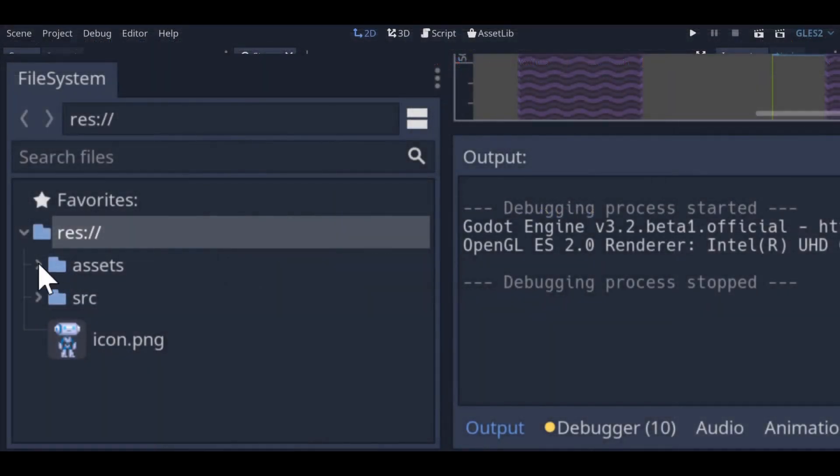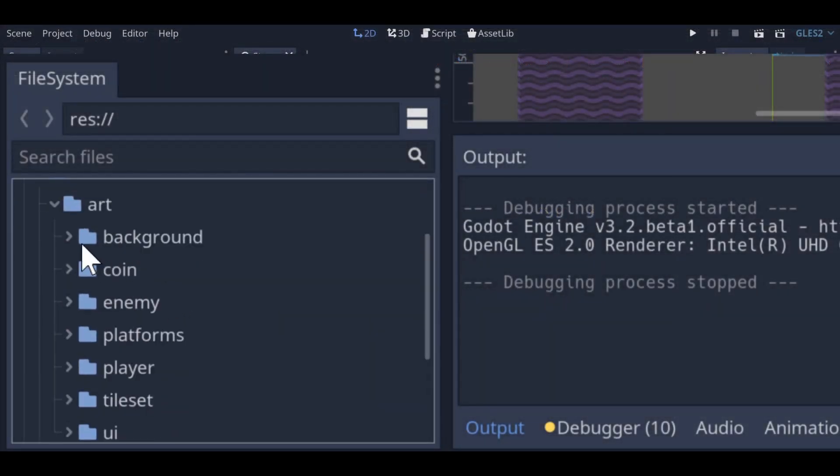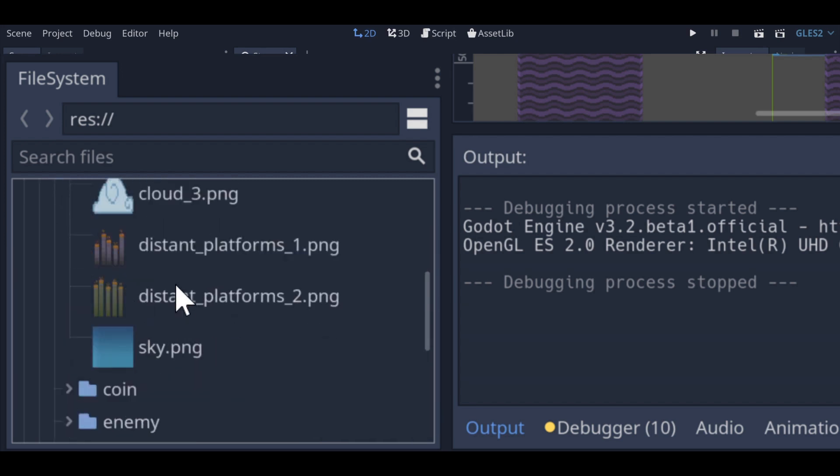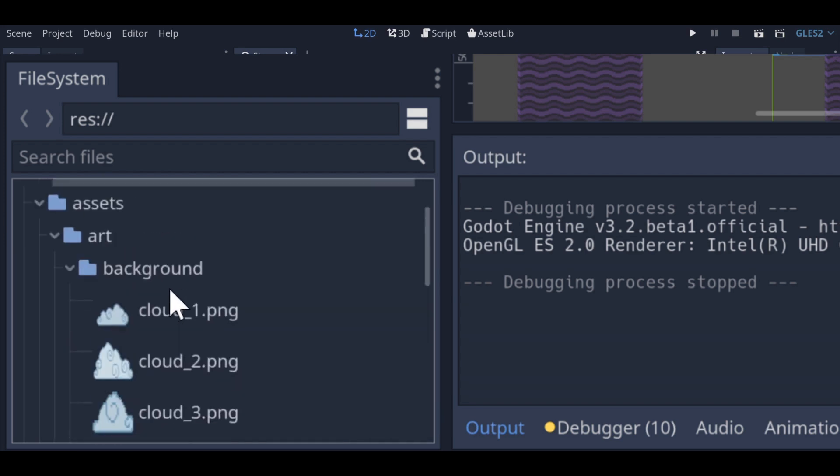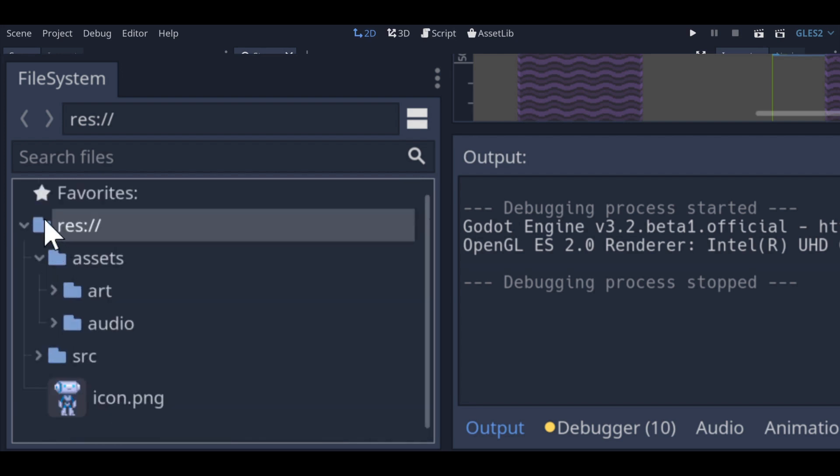First off, the project folders have been restructured. We keep assets in one folder, and scenes and scripts in another. This keeps the project nice and tidy.